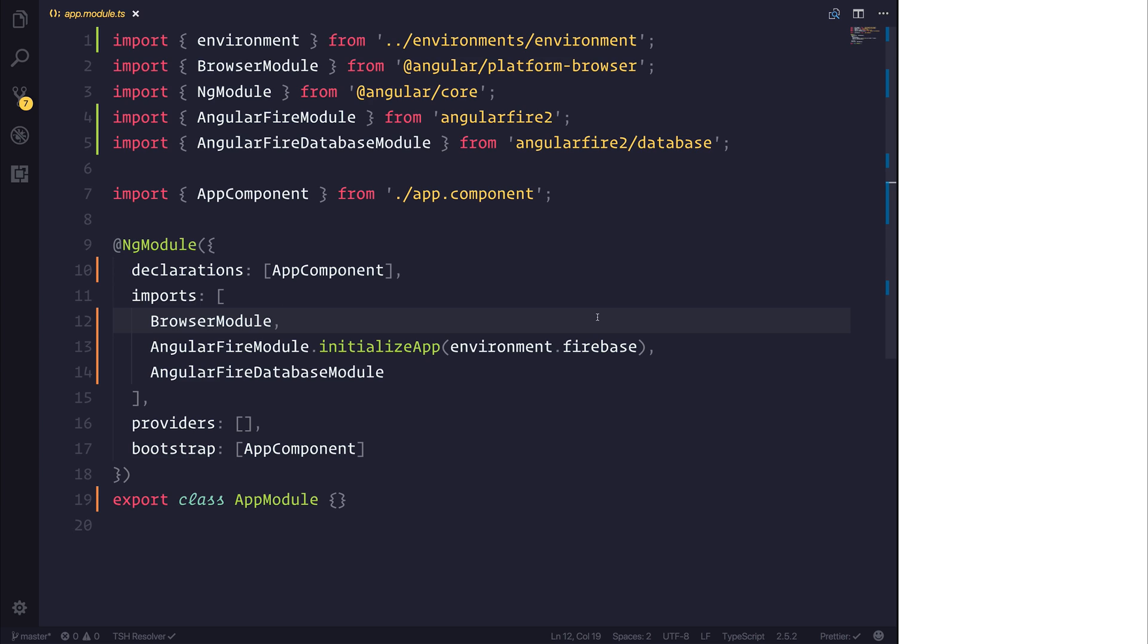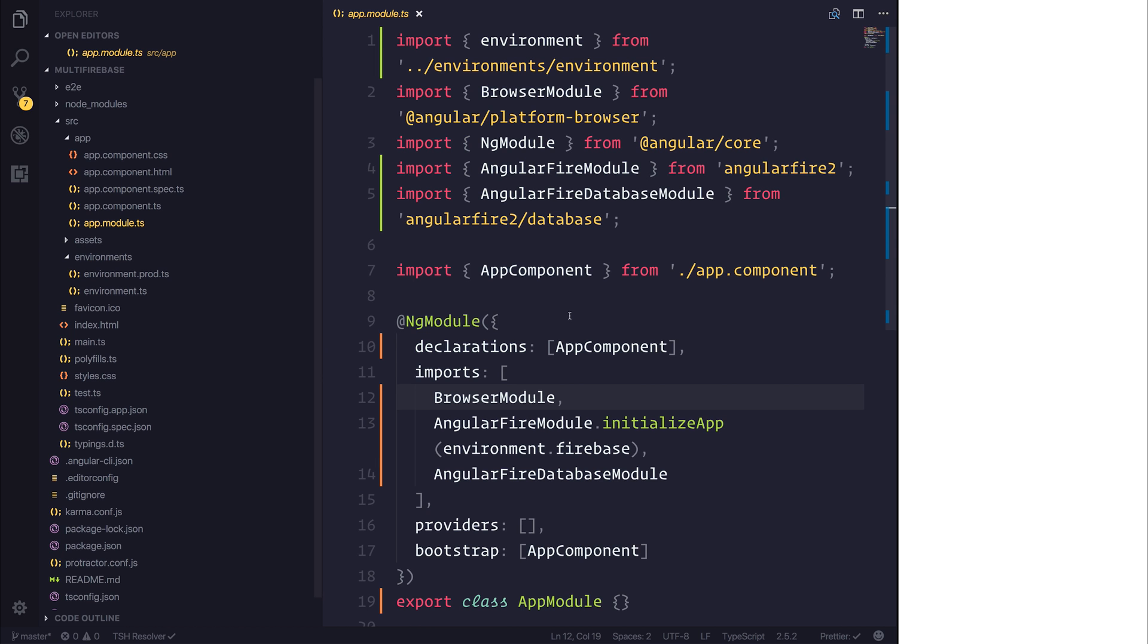So how do we get a development Firebase environment and a production environment? Well, when we build our project with the Angular CLI, we have something known as an environment folder. If we take a look at that, we have environments, and we have a production version and a standard version.